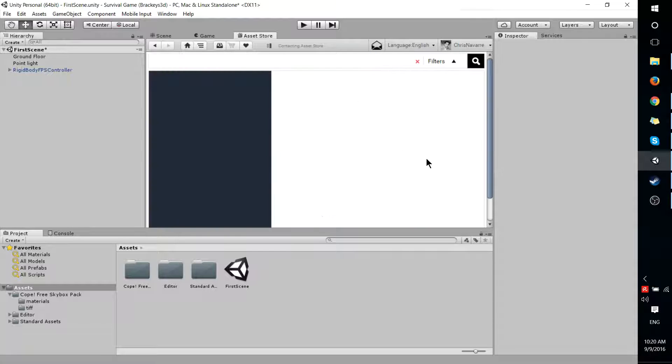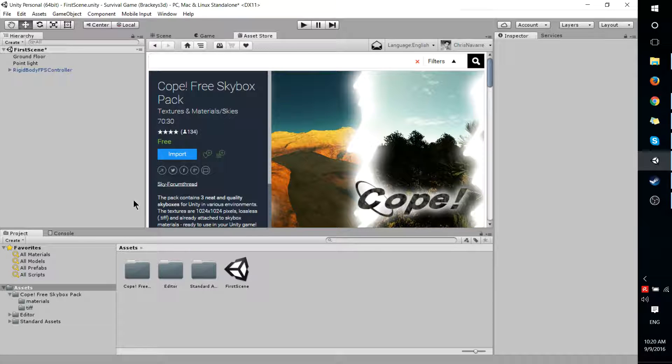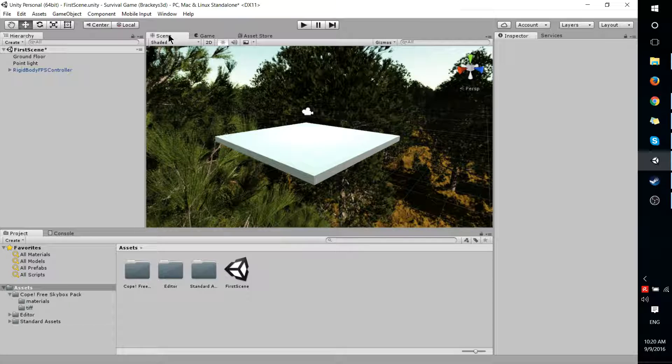So if you click that, you download it and you add it to, well you import it into your Assets Directory. Then you'll have it there to work with.